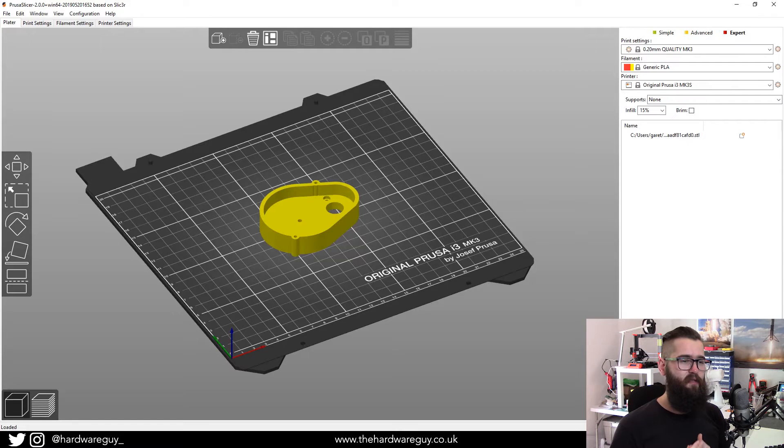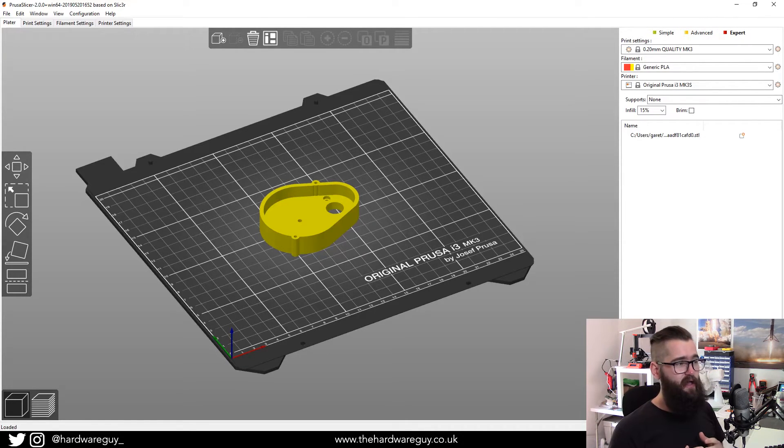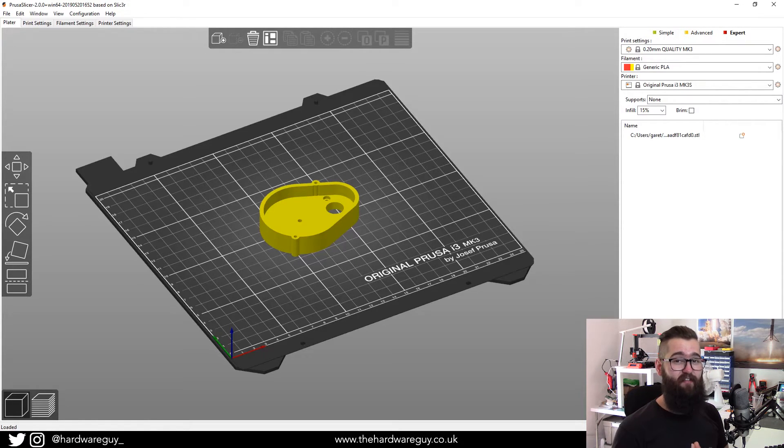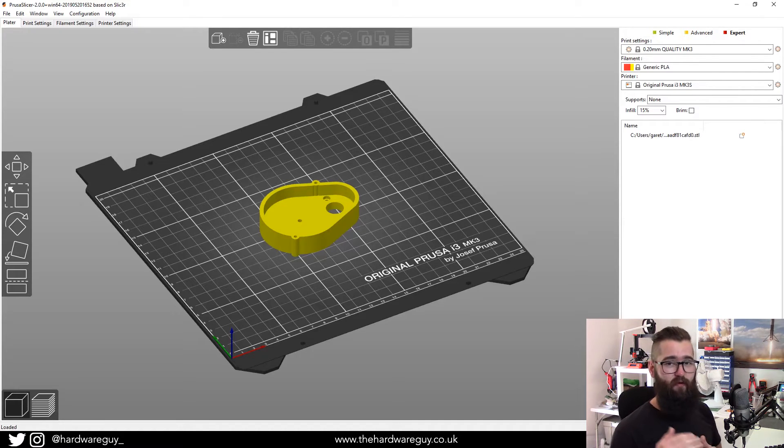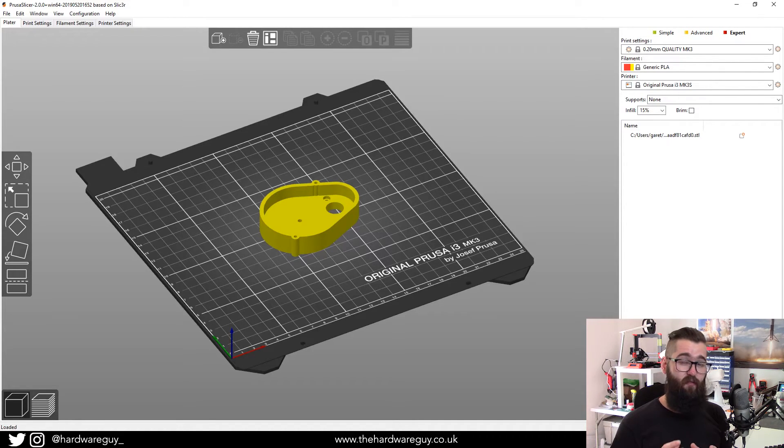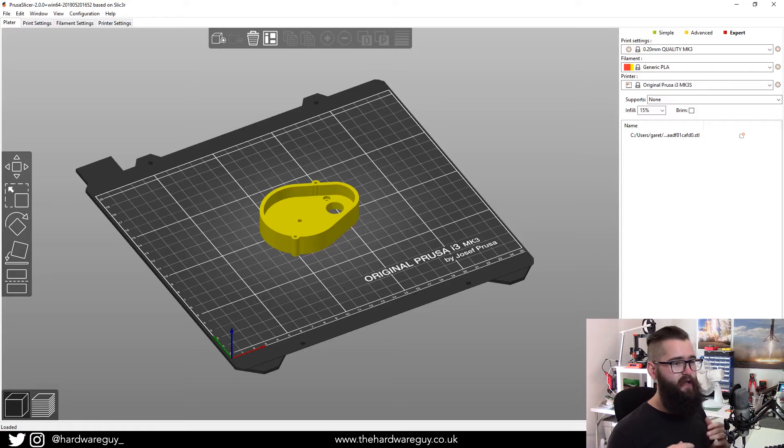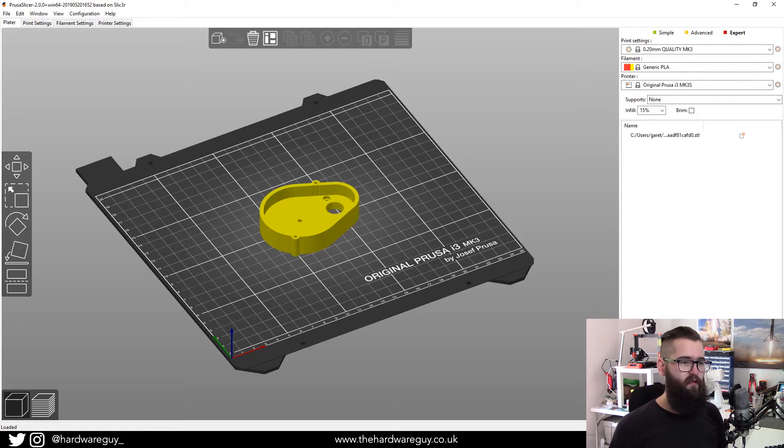So what I'm doing at the moment is putting together a Fusion 360 beginners course. And I'm basically trying to create a course that I wish I had when I started 3D modeling. And I'm covering all the basics and all the essential things you need just to get up and running and designing anything you want.